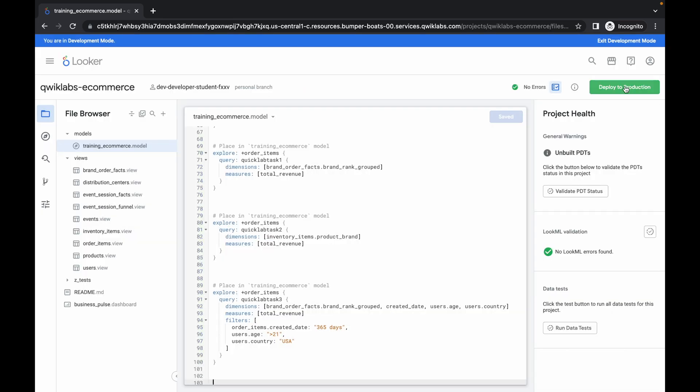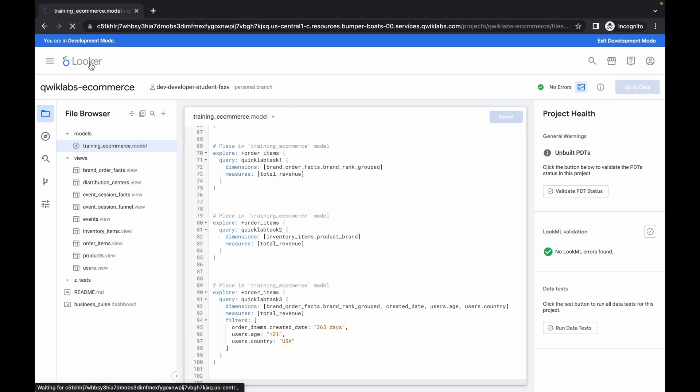It's done. Now click on deploy to production. Once that's done, click on the Looker option.